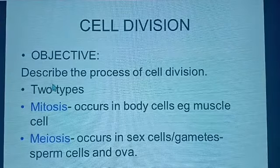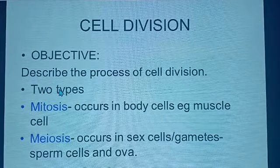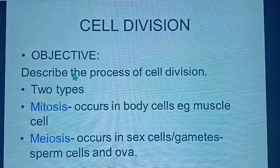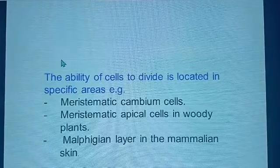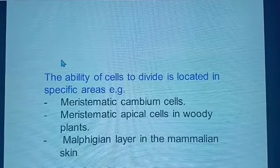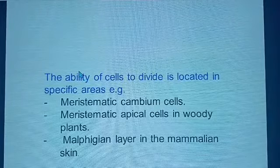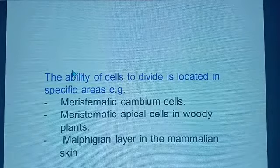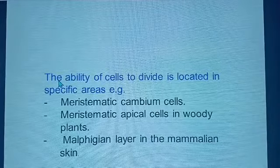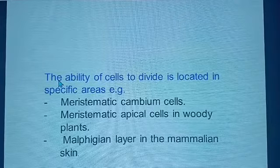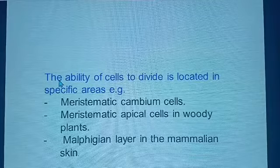Today's objective is one: by the end of this session, you will be expected to describe the process of cell division. We want to remember that the process of cell division is the one that leads to multiplication of cells, and by extension brings about growth or even enhances the process of reproduction.